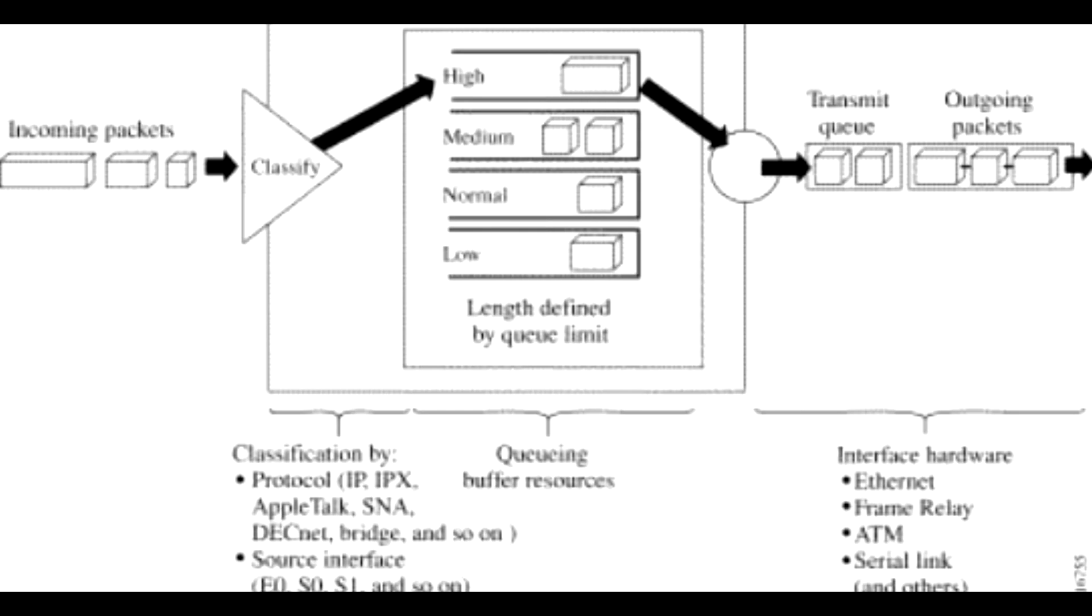When a packet is to be sent out an interface, the priority queues on that interface are scanned for packets in descending order of priority. The high priority queue is scanned first, then the medium priority queue, and so on. The packet at the head of the highest queue is chosen for transmission.